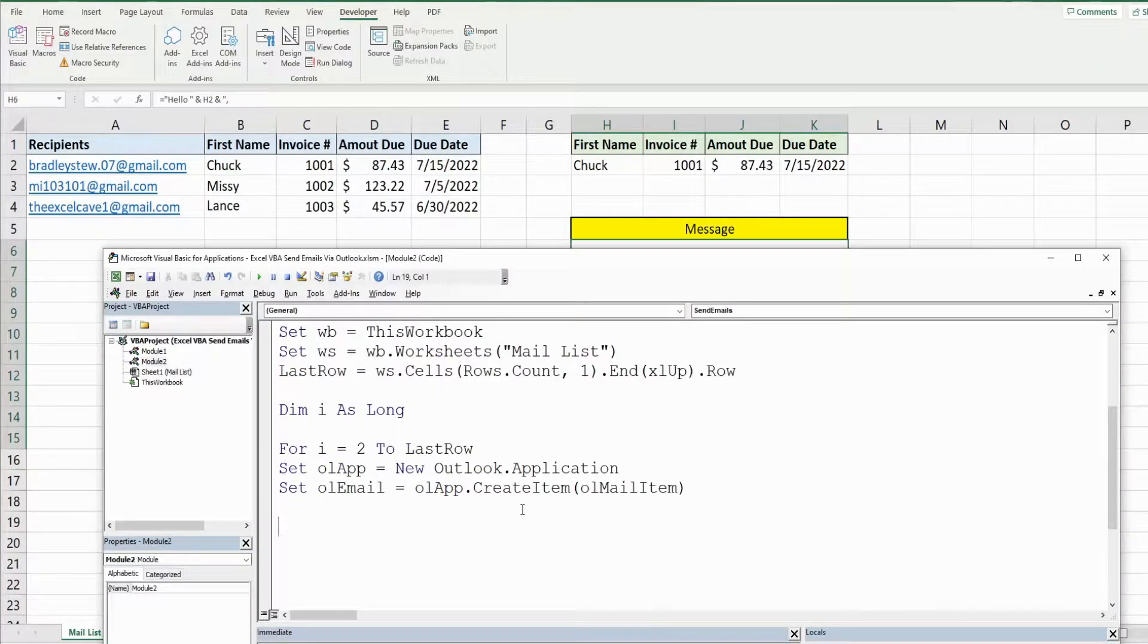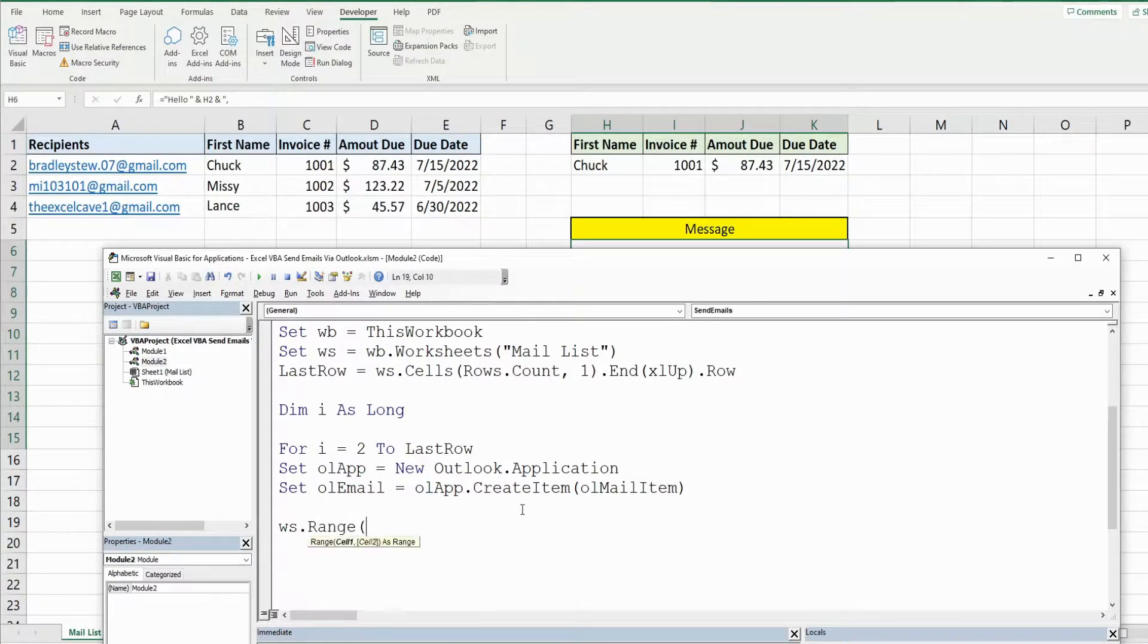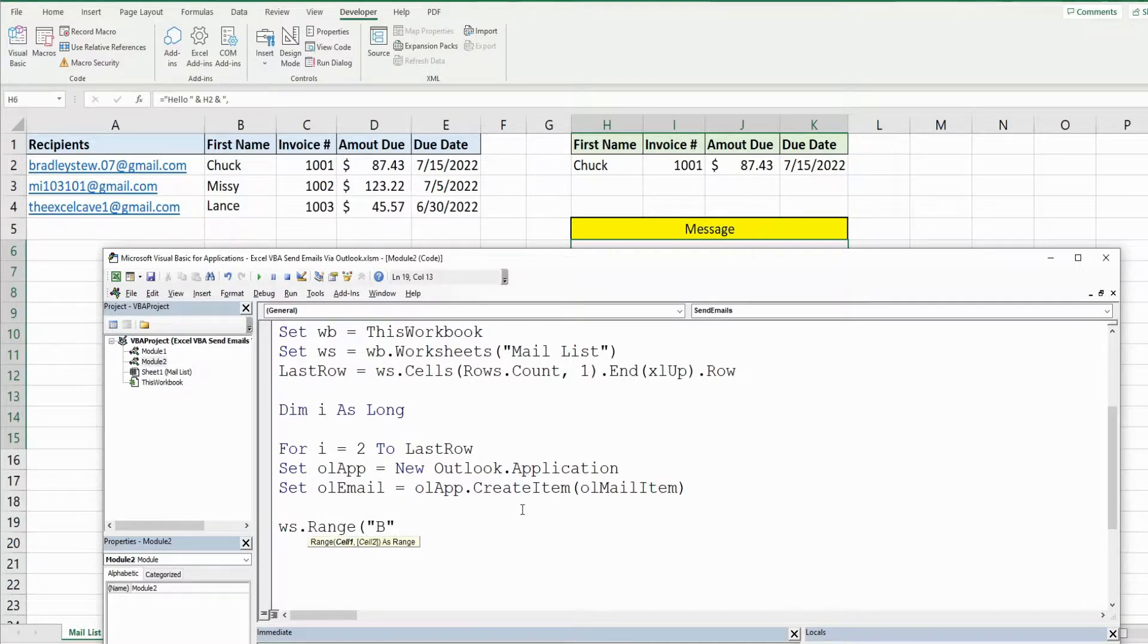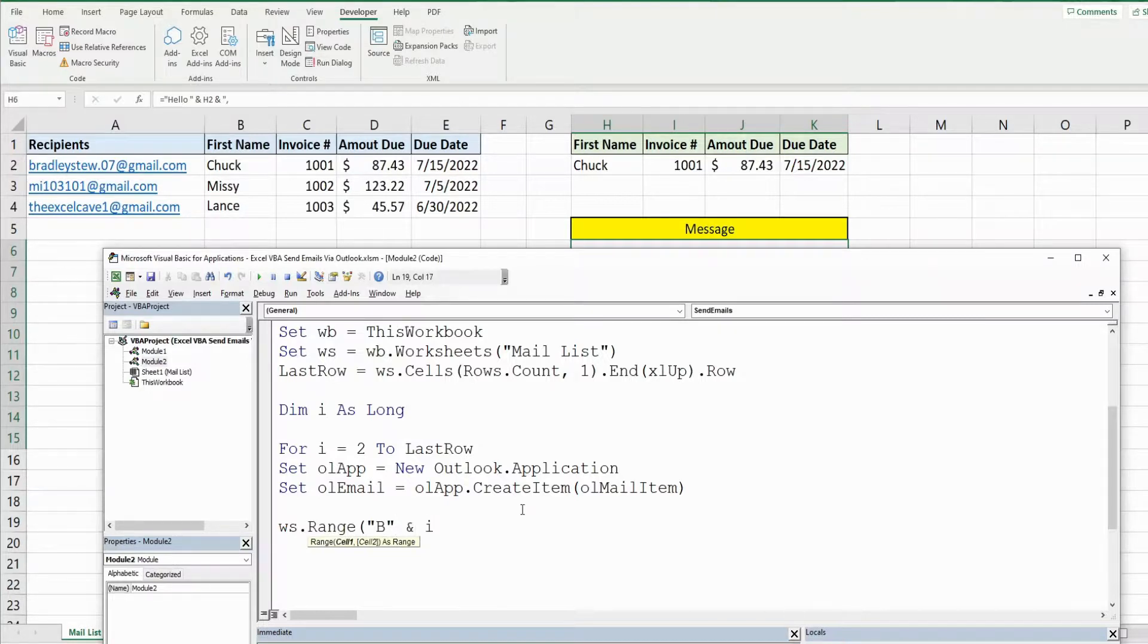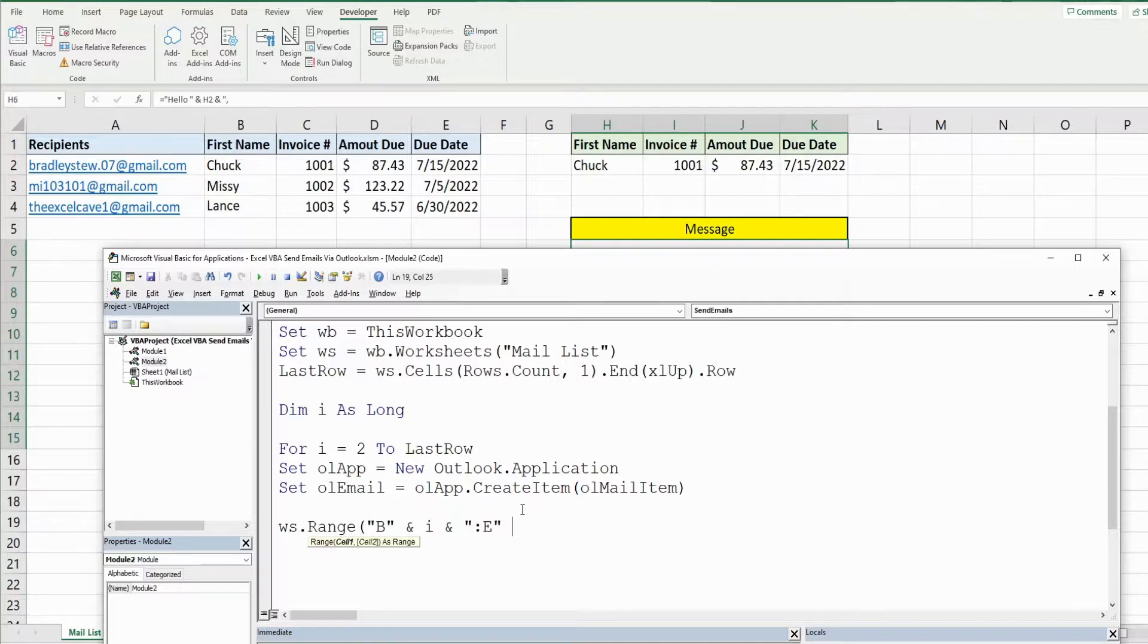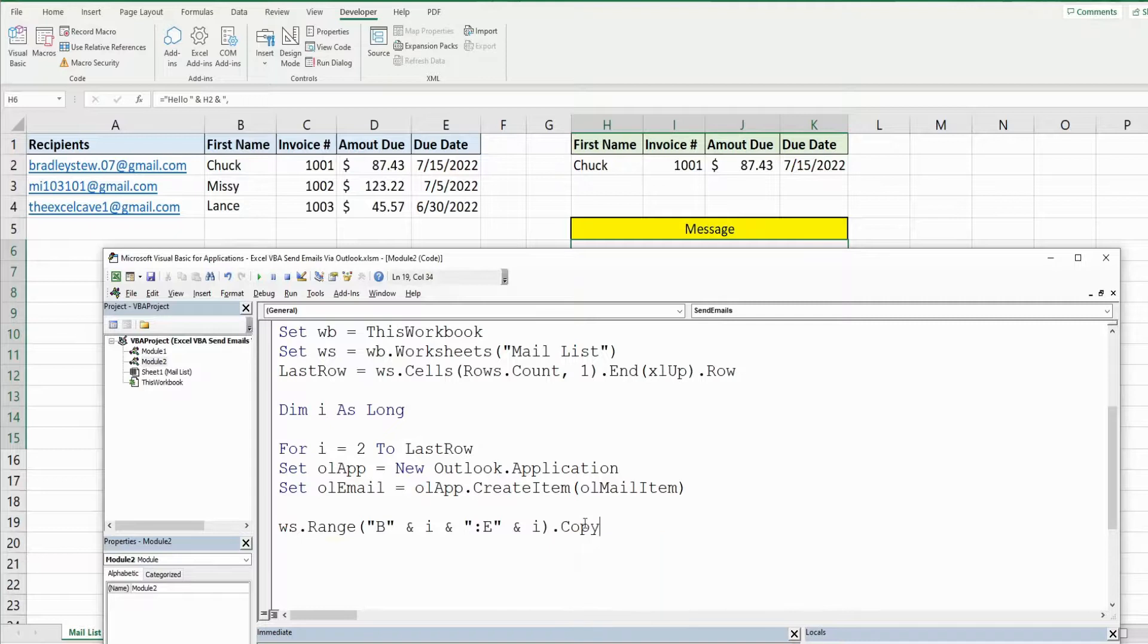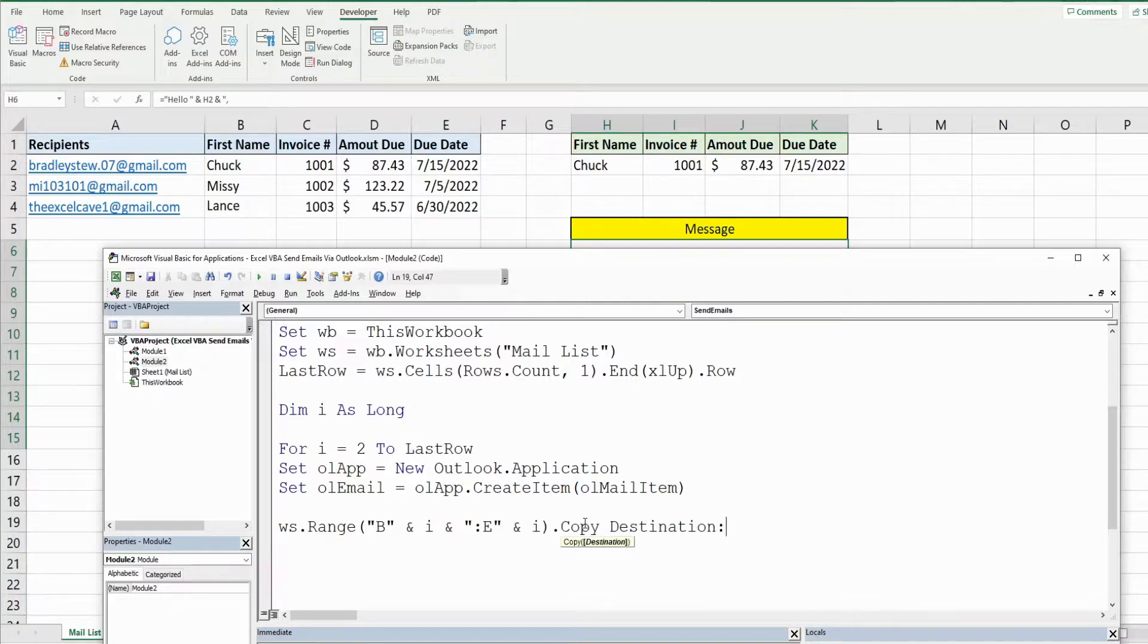So what we want to do is on our worksheet in range B and for our row we're going to use our counter variable so we're going to use an and symbol to join this to our counter variable. Another and symbol to join this back to a semicolon for our range reference and then the end of our range E, another and symbol to join that to our counter variable. So this loop starts at 2, this is a range reference of B2 through E2. What do we want to do with that? We want to copy the data and the destination we want to place that data in is H2 through K2.